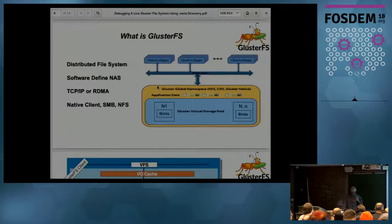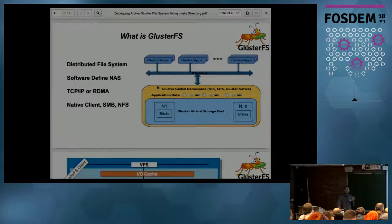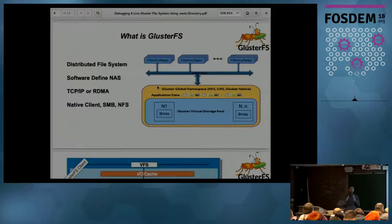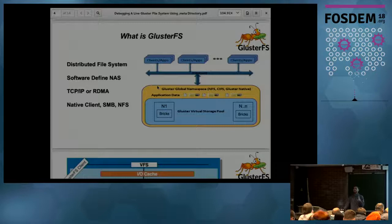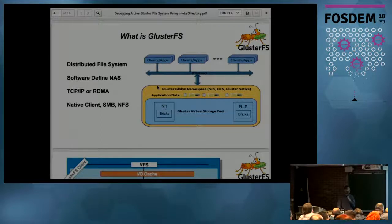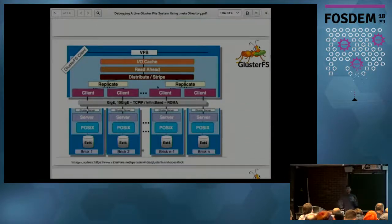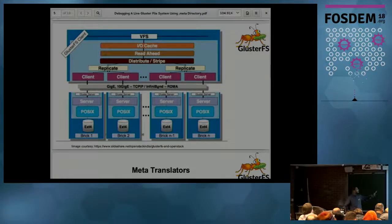Gluster has a very modular architecture, achieved using something called a translator. A translator is a module that gets an input, operates on it, and passes the information to the next translator. All Gluster processes or binaries work based on something called a graph, which is a collection of translators.